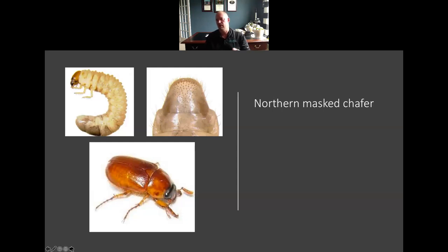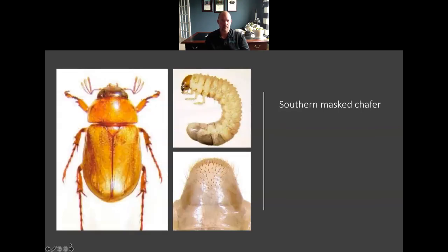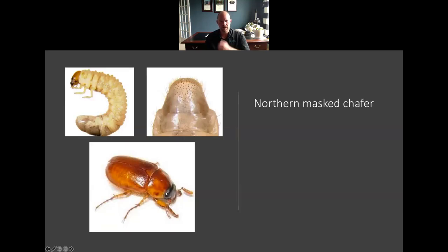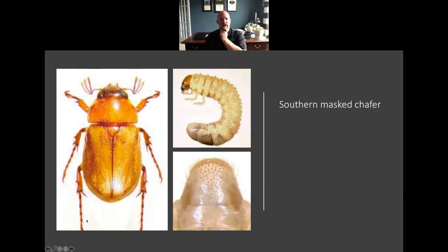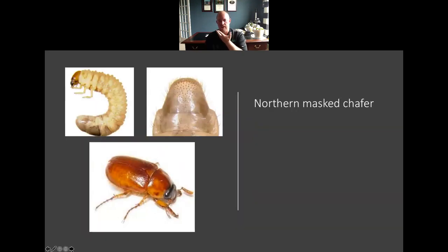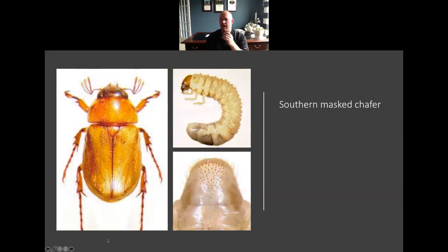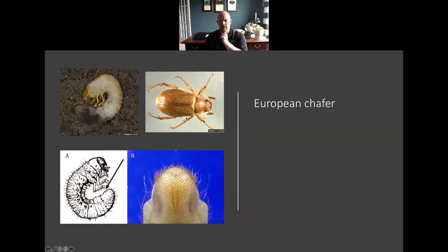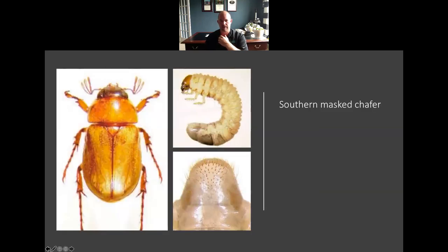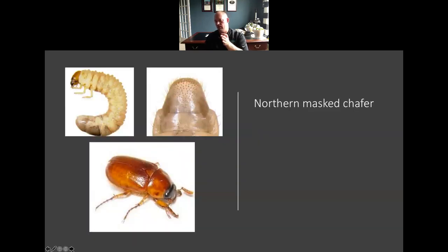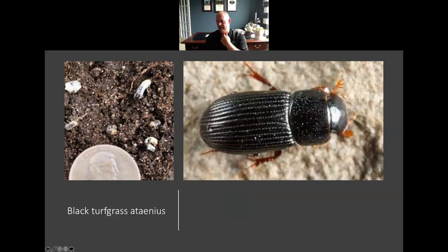One of the ways you can tell on the adults if it's Northern versus Southern masked chafer is basically by looking at the antenna. You've got a little bit of structural difference on the antenna; other than that, coloration and size are very similar. The European chafer is going to be slightly smaller and it's going to have a little bit more of a chestnut brown color — a little bit smaller, similar antenna to the Northern masked chafer, but lighter brown.